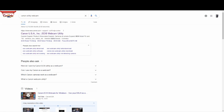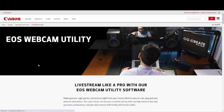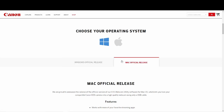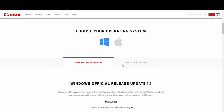First we're gonna get the EOS webcam utility. I just went to Google, typed in 'Canon utility webcam,' and then it'll be the first link — the Canon USA Inc. EOS webcam utility. Go ahead and click on that link, then scroll down and click on whether you're on Mac or Windows.